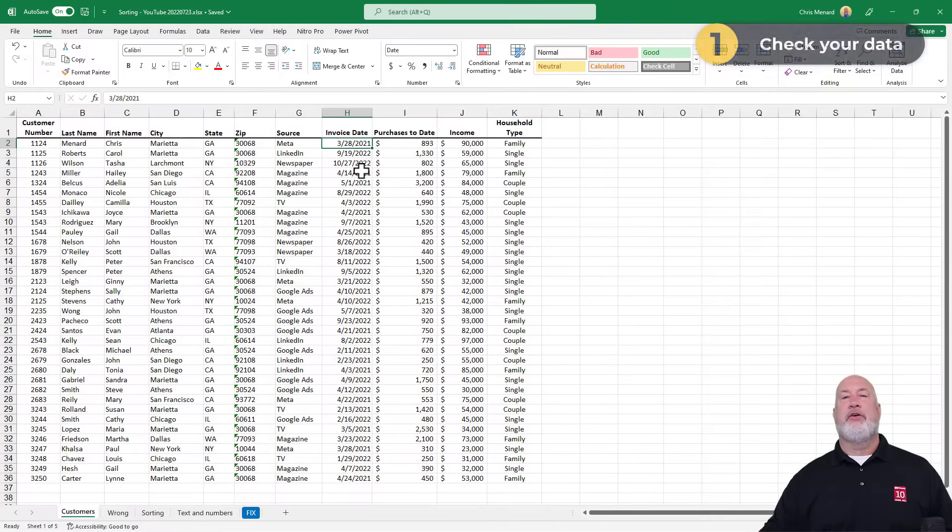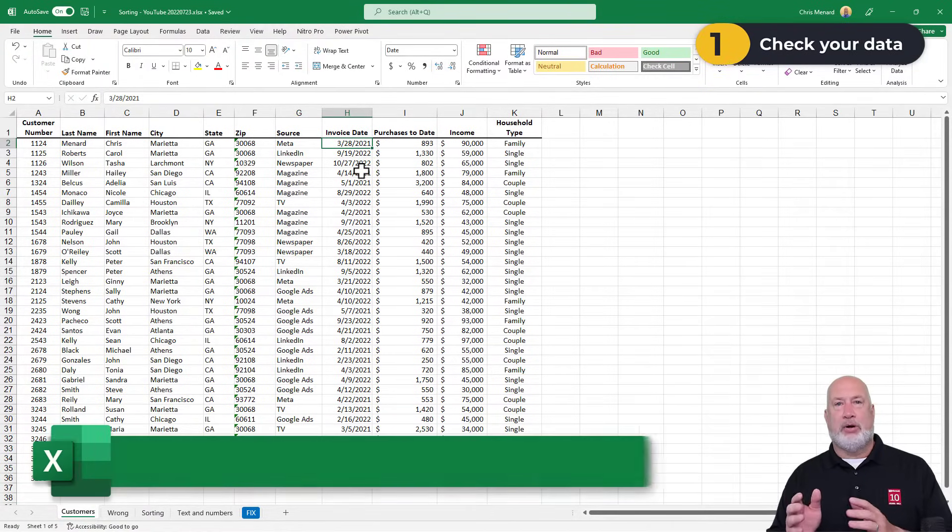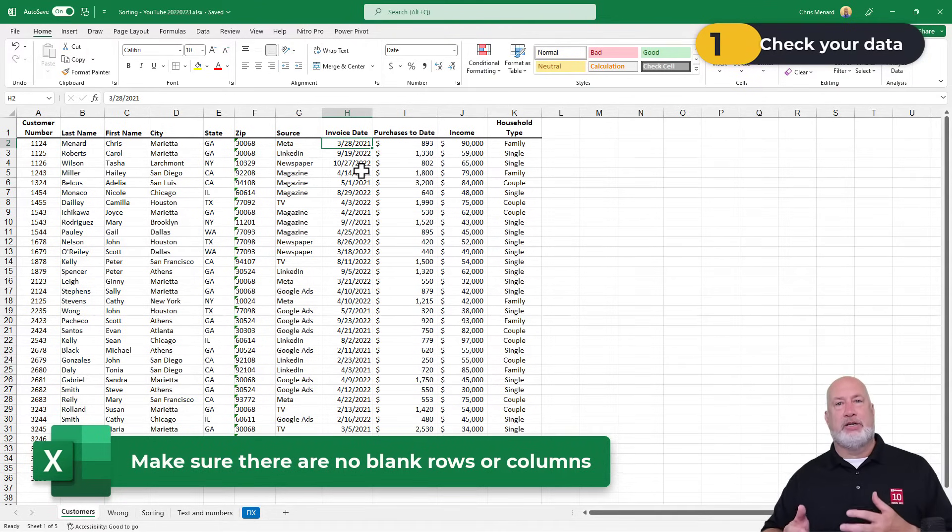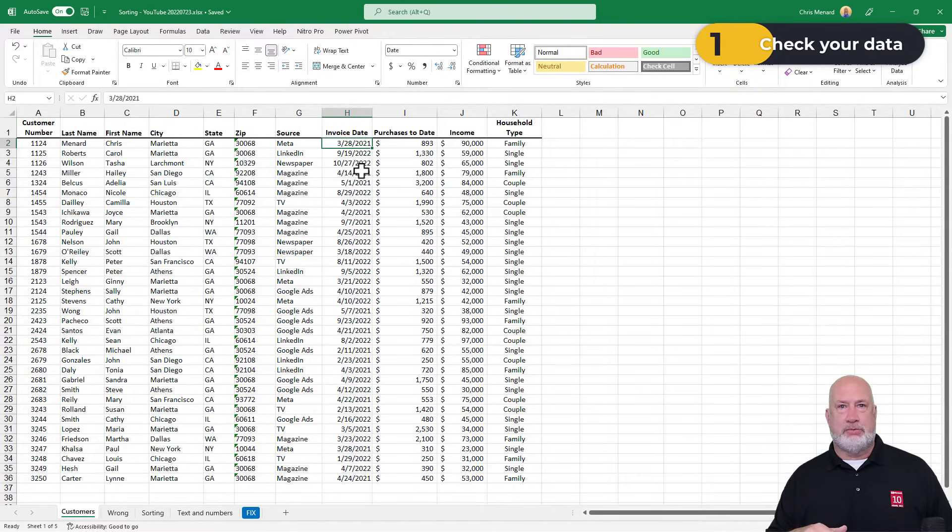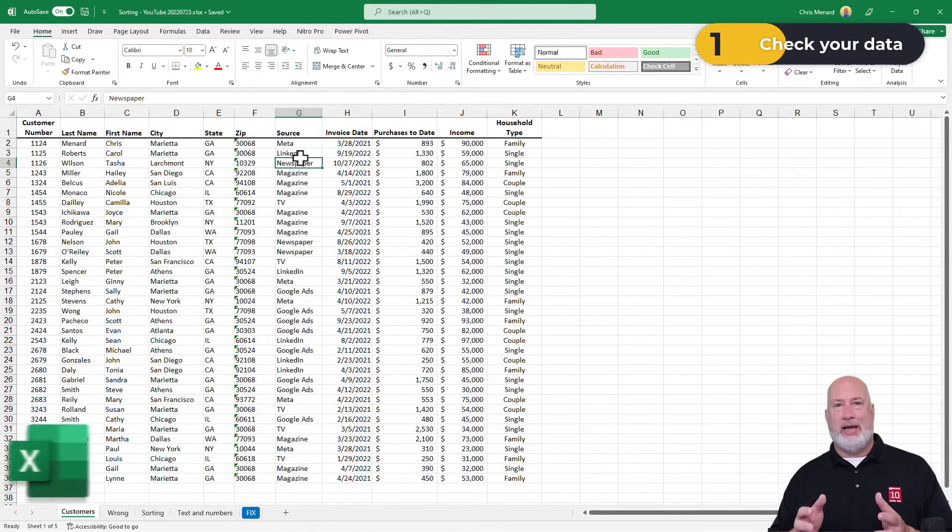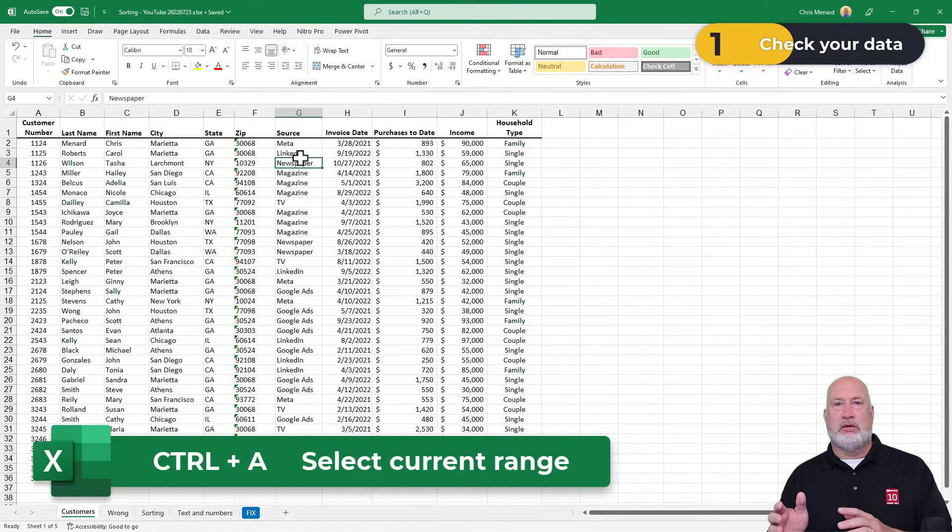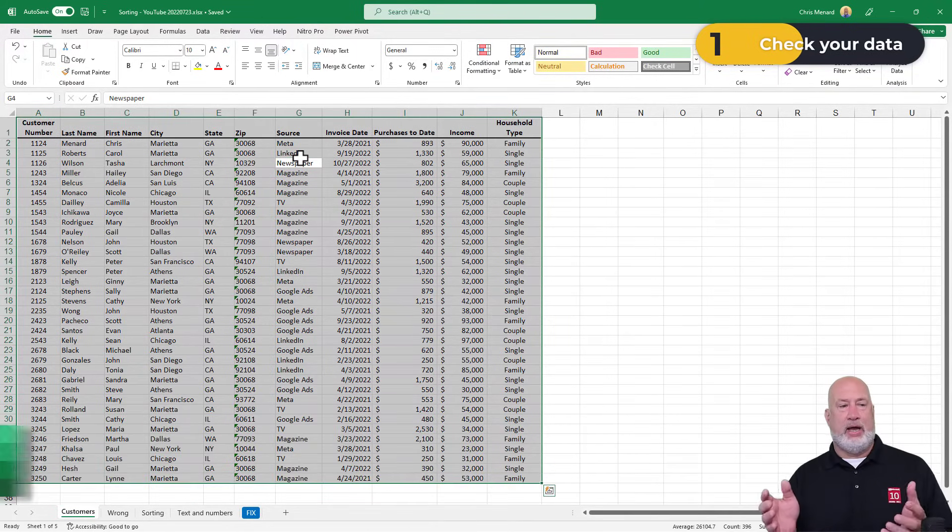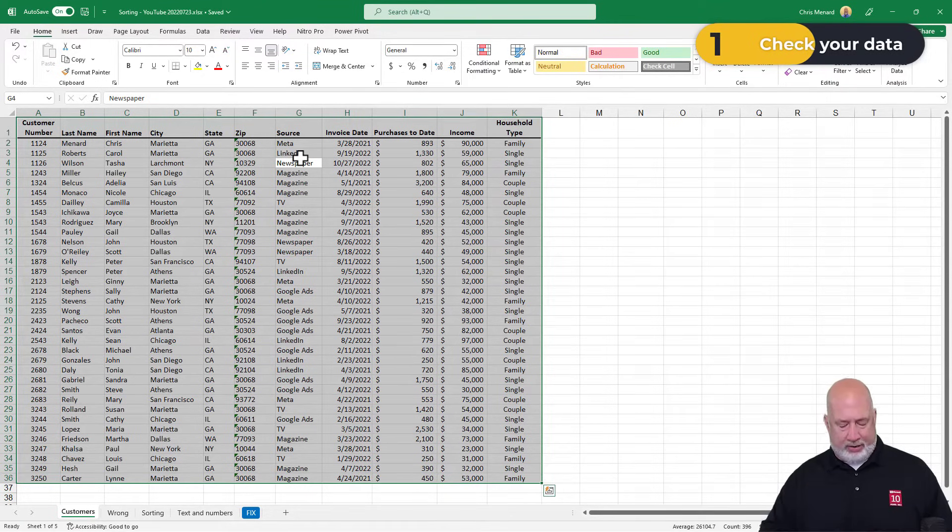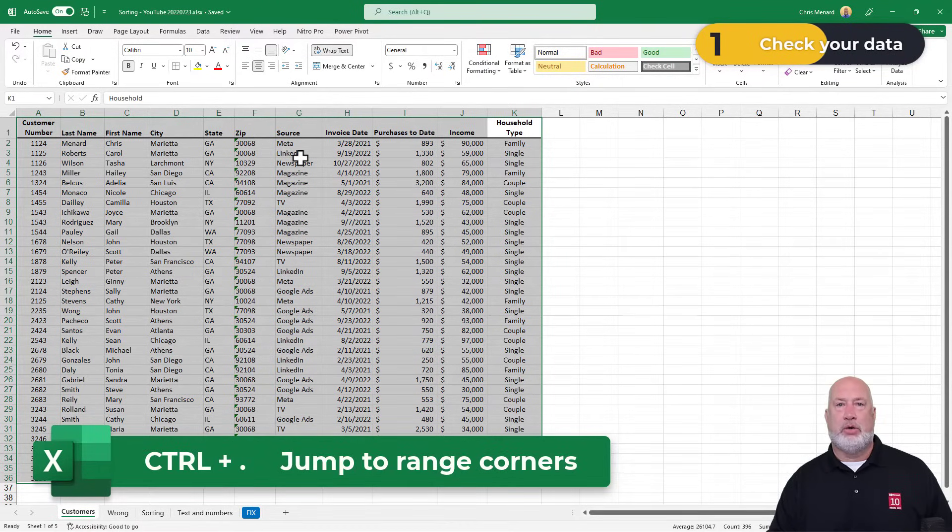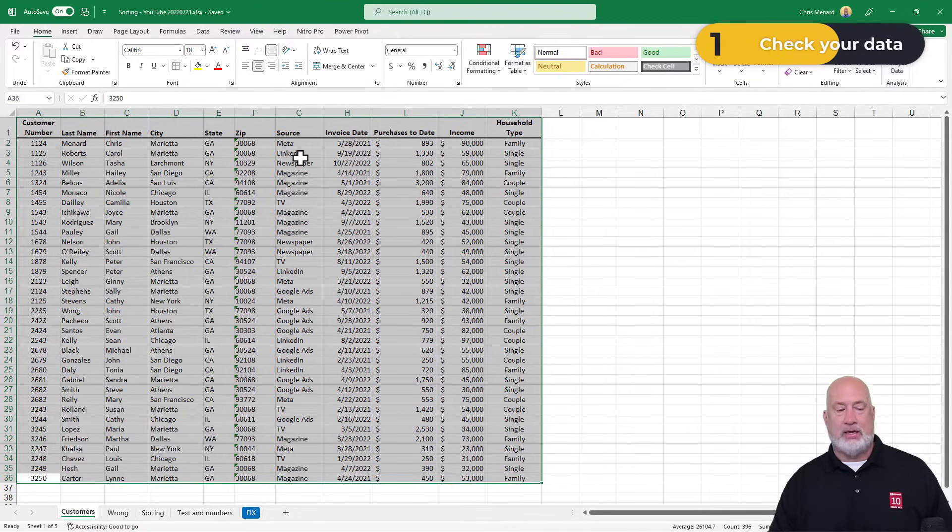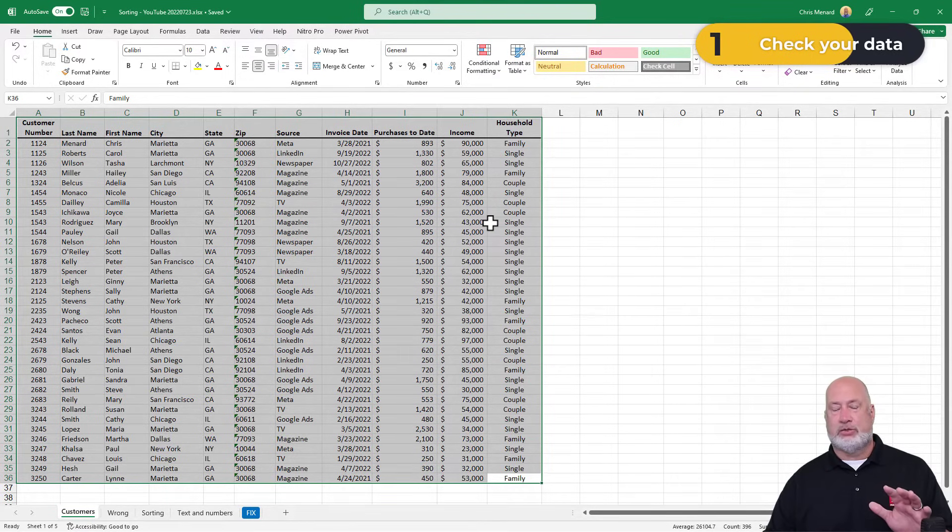The very first thing we're going to do is how to check your data in Excel. You should not have any blank rows or blank columns. Usually when I put an Excel file together I don't have to do this step, but I always do it when someone sends me a file to look at. So click inside your data. Control A on the keyboard is not select all, it is select the current range I'm in. It highlighted the range I'm in, and then do Control Period. Control Period will jump you from the top left corner to the top right corner to the very bottom right, very bottom left, and you can keep going around.